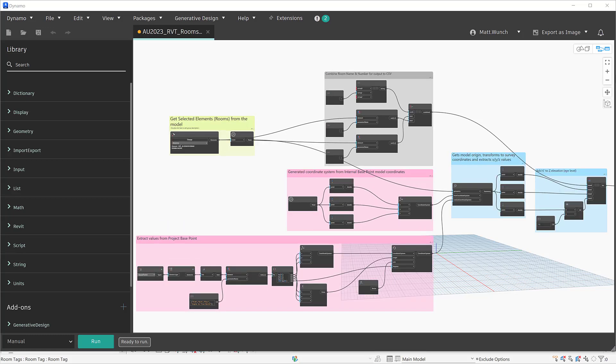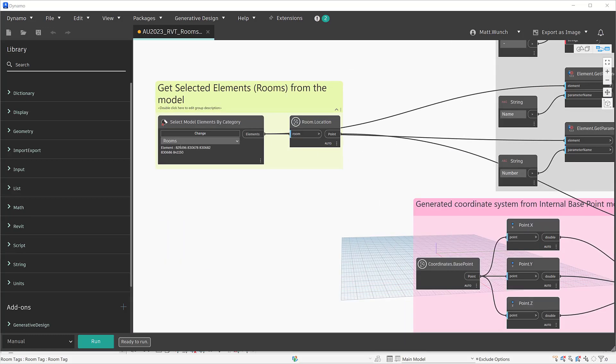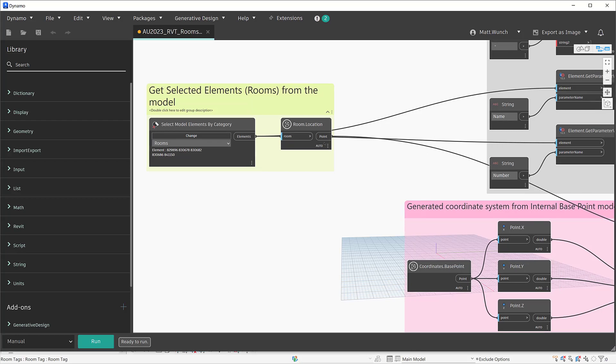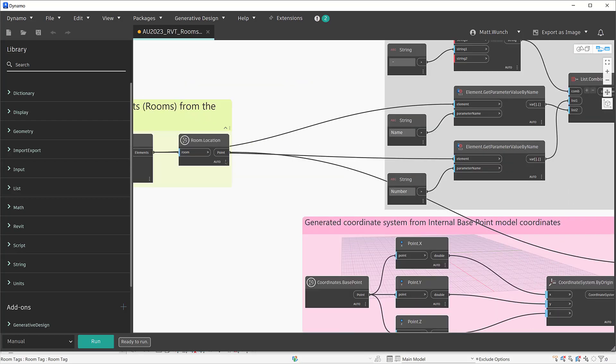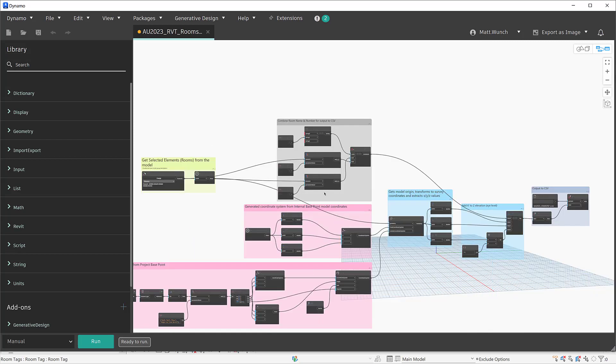Essentially, we're passing the element IDs from those selected objects to the Dynamo graph. From here, it's combining the name and the number so we have an idea of which room we're actually standing in inside the InfraWorks model. This will also be used to generate the bookmark within InfraWorks.